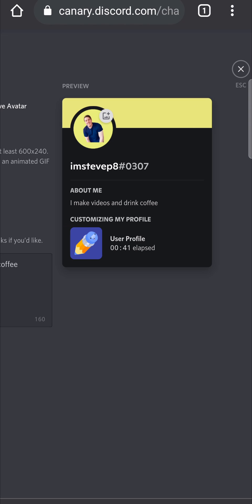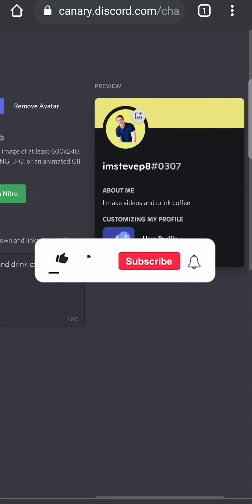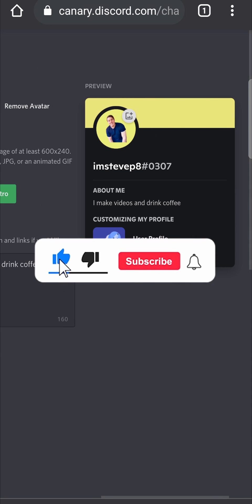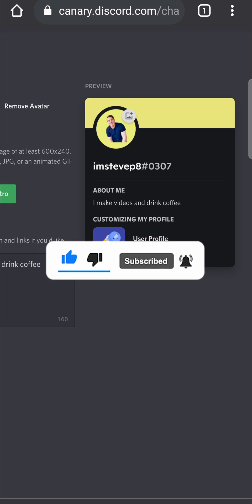Now like I mentioned, it might not work if you go through the regular discord.com website, so try out canary.discord.com. That has a much higher success rate. Follow the steps that I just mentioned to change your About Me on Discord mobile, and I'll see you in the next video. Take care.